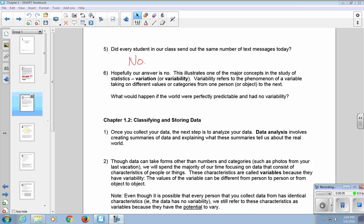This is Chapter 1.2, Classifying and Storing Data. Once you collect your data, the next step is to analyze your data. Data analysis involves creating summaries of data and explaining what these summaries tell us about the real world.